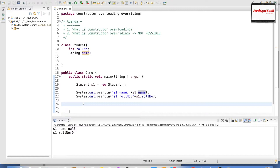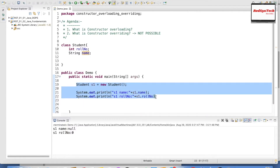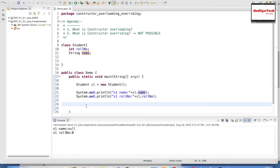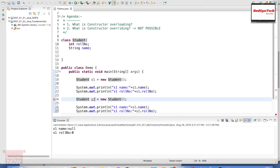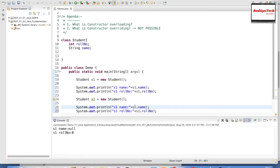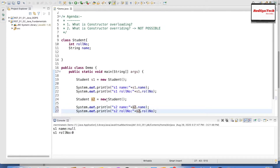Now if I don't want to go with the default constructor and want to define my own customized or parameterized constructor — one where I can create an object with some values initialized at creation time — that is where I'll use a parameterized constructor. Let me copy this and create Student s2, and print s2.name and s2.roleNumber.